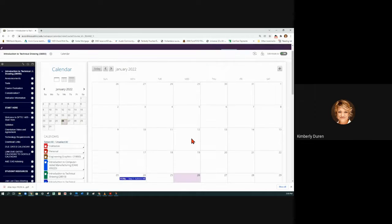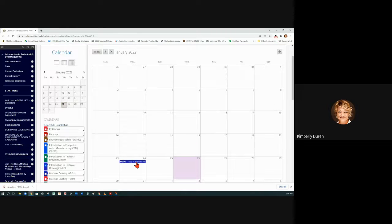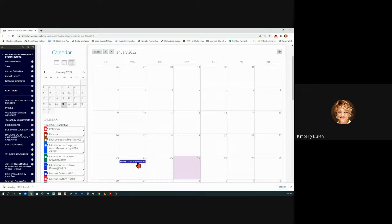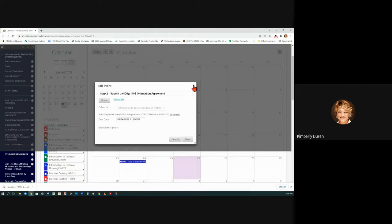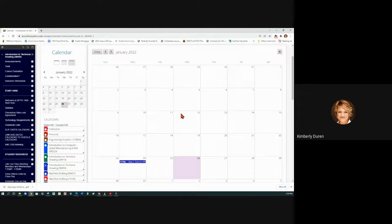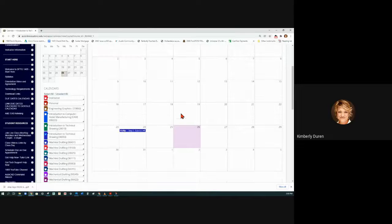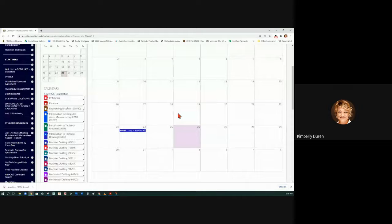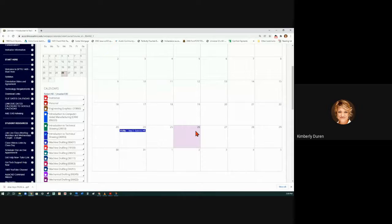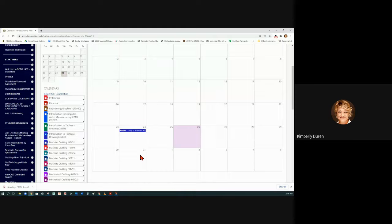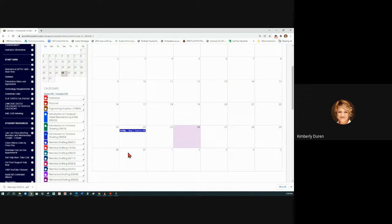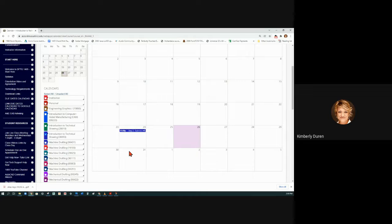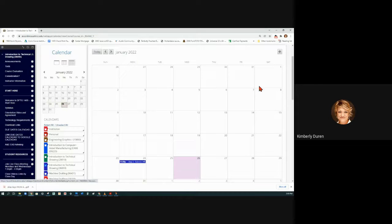Let's go look at our due dates calendar. If I scroll down, submit the orientation agreement, and let's see if I put that chapter one in here. I didn't put a due date on it, so I'm going to put one from Monday the 31st. It will always be at 11:59 p.m. so you know you have time to do it in the evening.